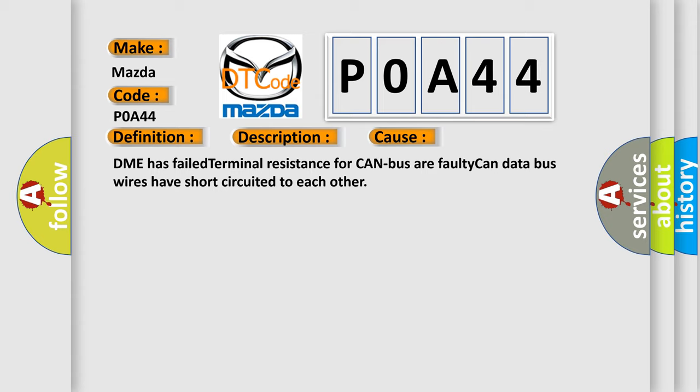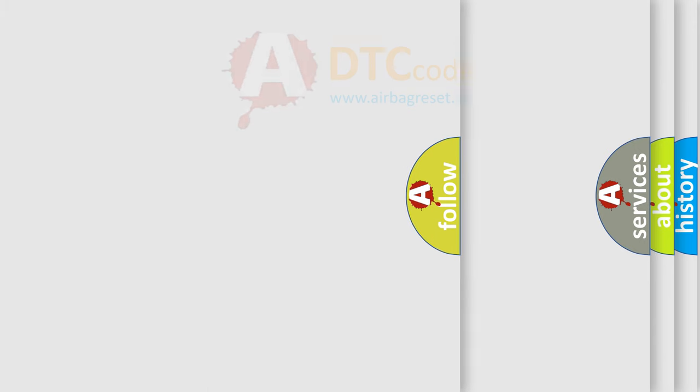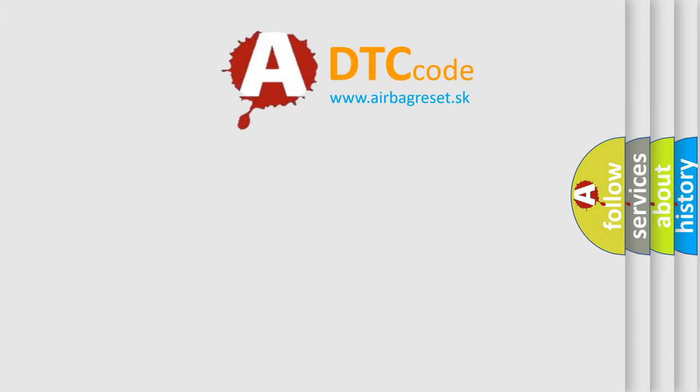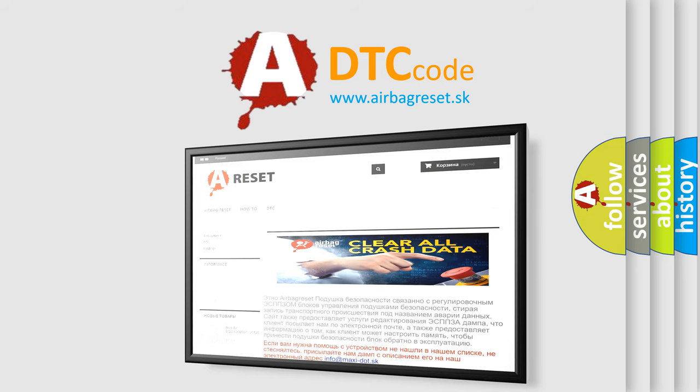The Airbag Reset website aims to provide information in 52 languages. Thank you for your attention and stay tuned for the next video.